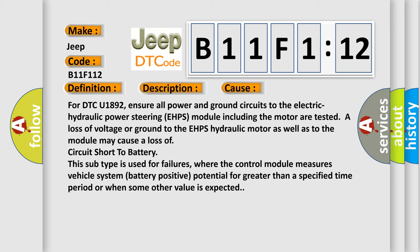This subtype is used for failures, where the control module measures vehicle system battery positive potential for greater than a specified time period or when some other value is expected.